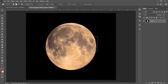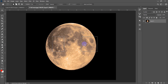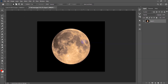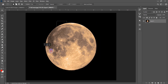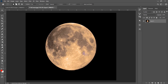When you finish your selection and need to deselect, hold Ctrl then press D and the selection will be gone. You can then make a brand new selection. Ctrl+D deselects.